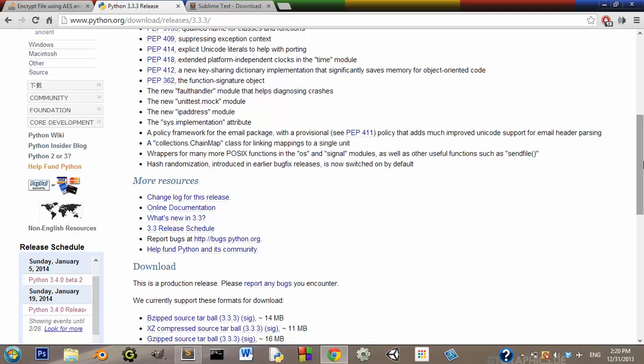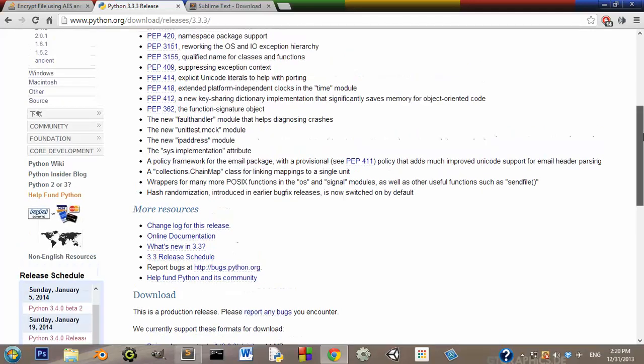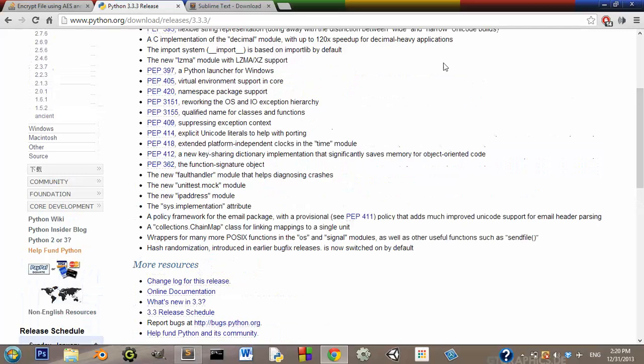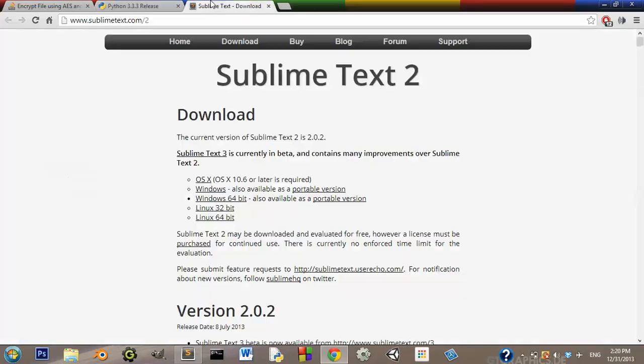So I'm going to be using Python 3, and my text editor will be Sublime Text 2. Now, you can download, of course, both of these for free. Sublime Text 2 is free.